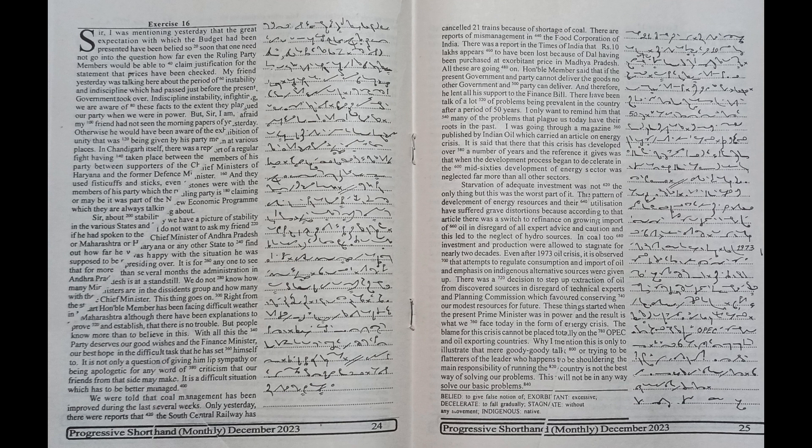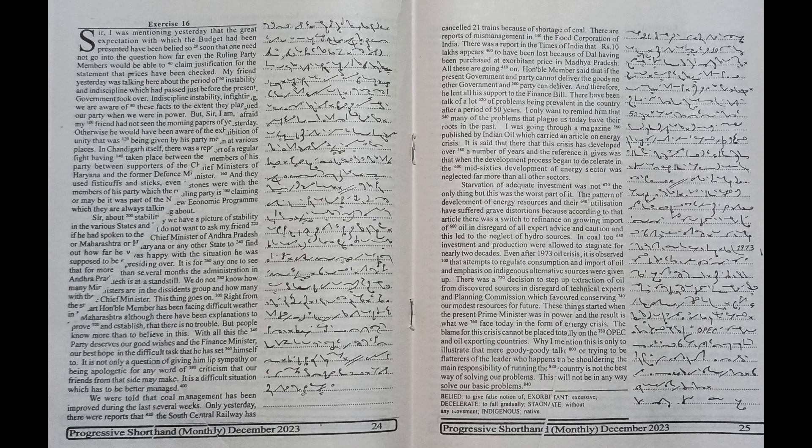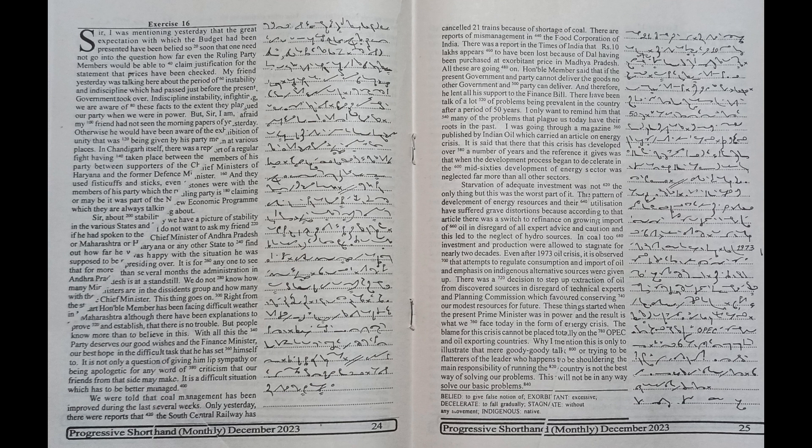I was mentioning yesterday that the great expectations with which the budget had been presented have been belied so soon that one need not go into the question how far even the ruling party members would be able to claim justification for the statement that prices have been checked.